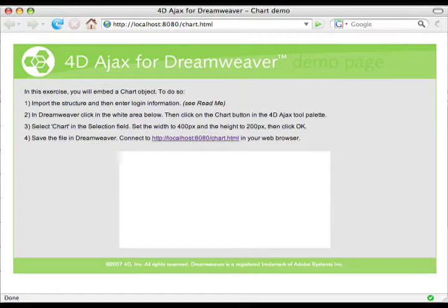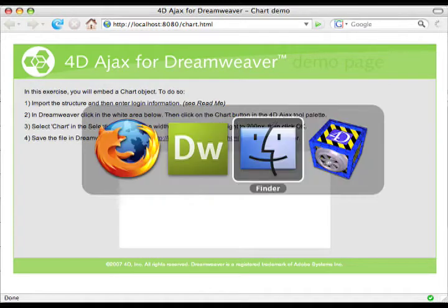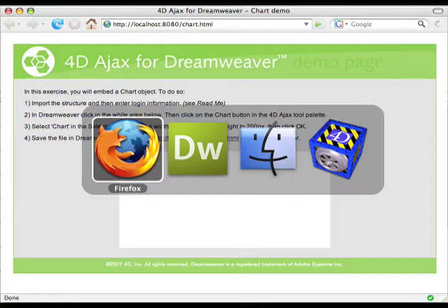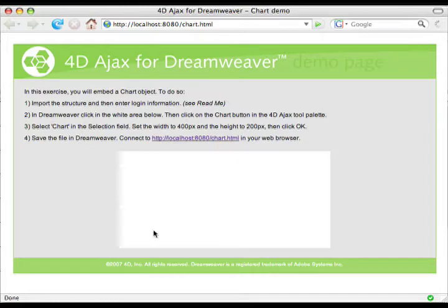You'll notice on the far right I'm running a demo. This demo is a web server and it's hosting a lot of pages. If I go to Firefox, one of those pages is the one we see here — it's called chart.html. What we want to do is embed a chart onto this page using Dreamweaver.